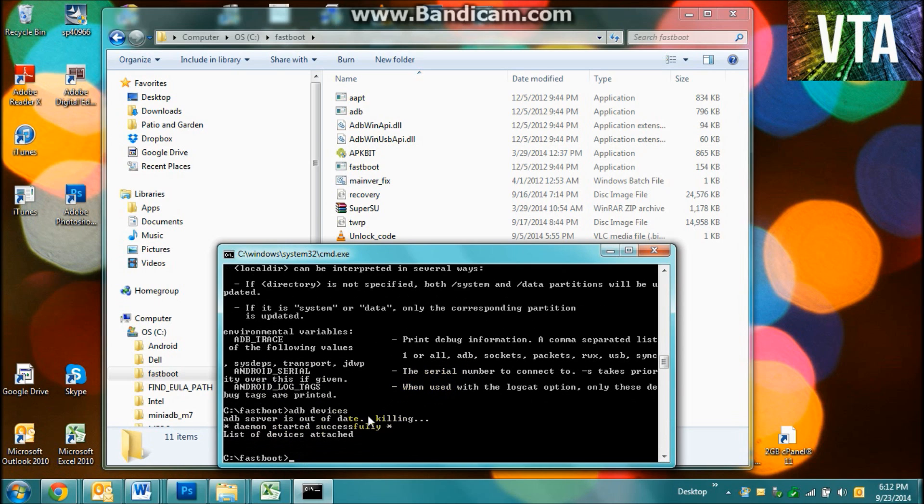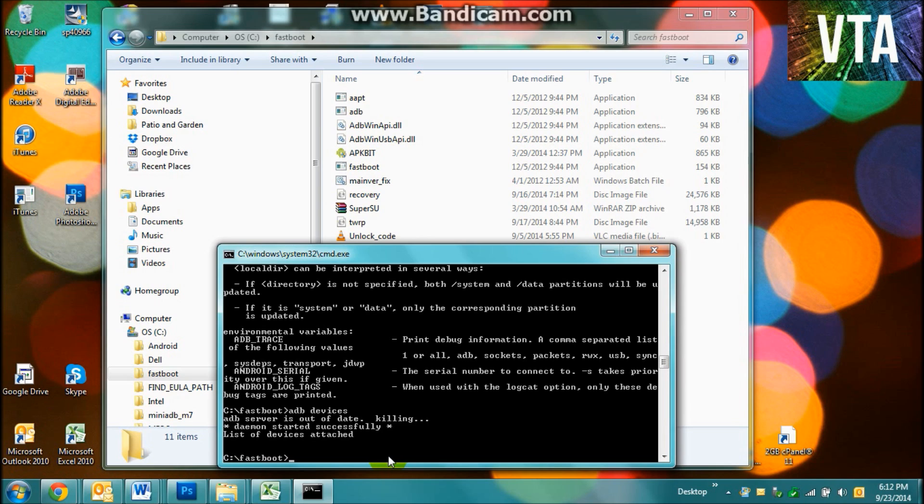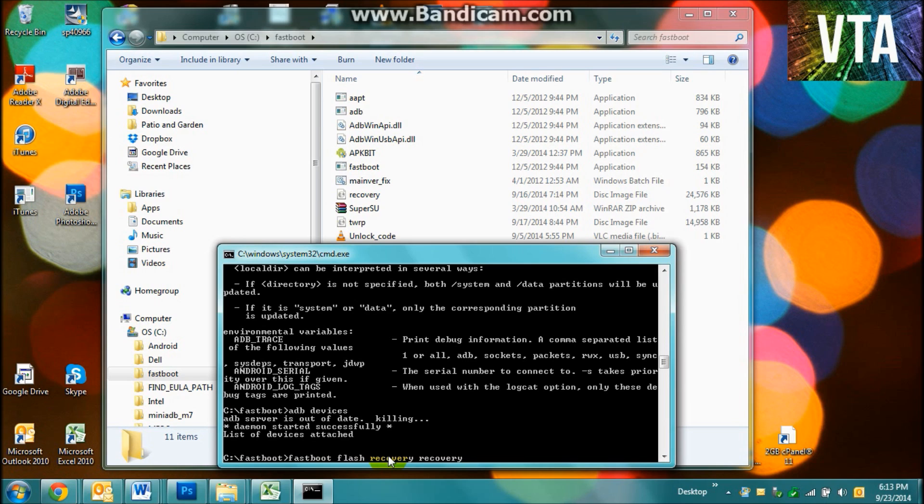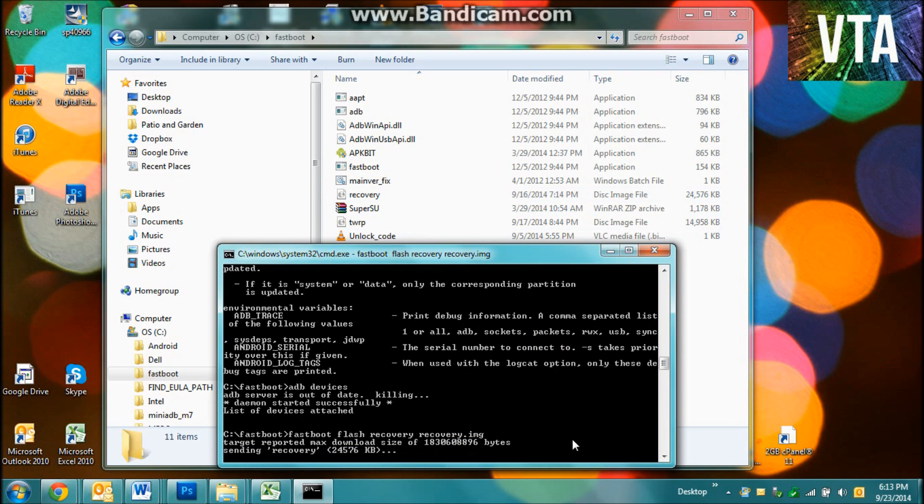And it may not say anything, but if it says list of devices attached, then you've got it attached. Comment if you have some troubles and we'll answer. Alright, next you're going to do fastboot flash recovery recovery.img. And that will just be this file right here. Click enter.